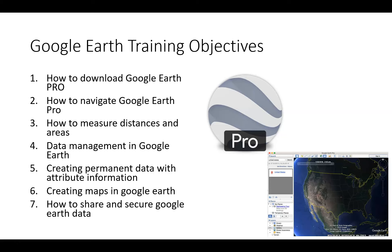After we do this tutorial on how to create maps, we will also go into detail on the options for sharing information that you've created in Google Earth and how to secure and keep that in-house.